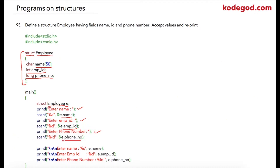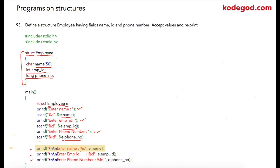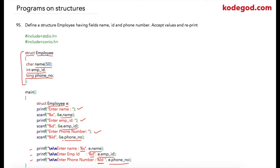Once we have received all the inputs, we can simply print all the values on the output screen. For that I am using three printf statements: the first prints e.name as a string, the next prints e.emp_id as an integer, and finally e.phone_number as a long variable.